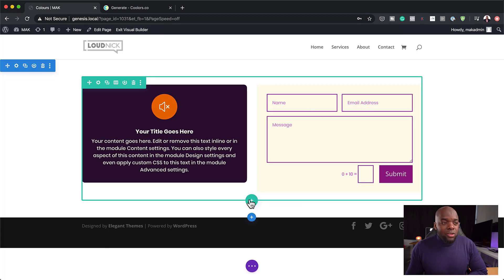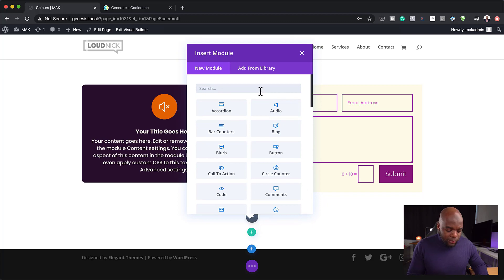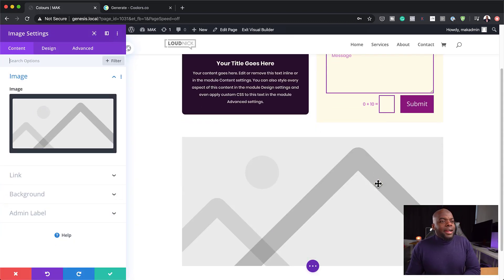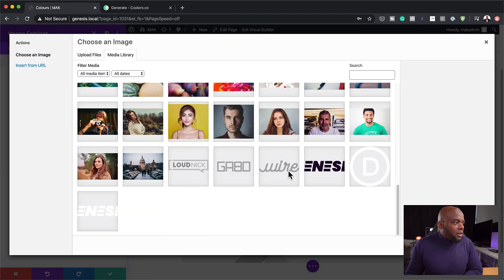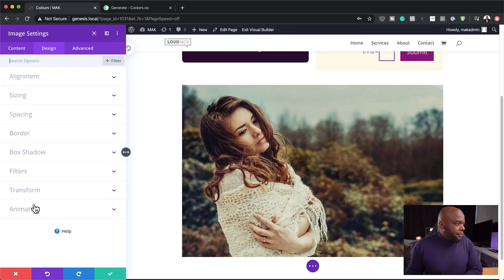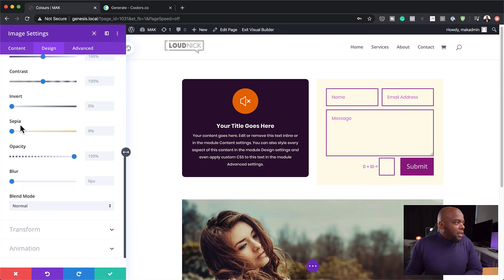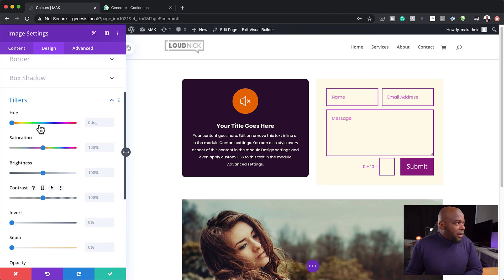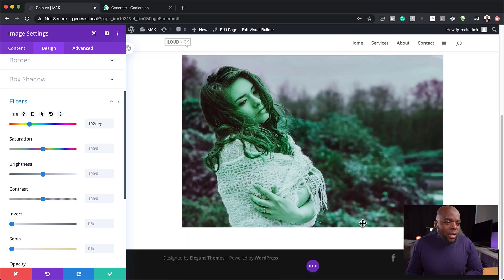We can also use this same technique on our images. I'll add a new row, create a column, and add an image. I'll add a style to our image to match our designs — choosing an image, then coming over to Design Filters. You can play around with filters like saturation and hue to try and match the colors you have on your color palette. This could be a style you apply throughout all your images on your website, and you can copy and paste this style across all your images.